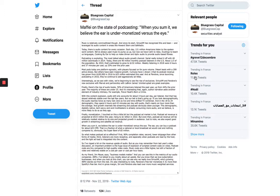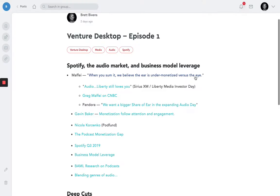And as Greg Meffey, the CEO of Liberty Media and chairman of SiriusXM, recently said, the ear is under-monetized versus the eye, under-monetized at a scale of 10x by some estimates.